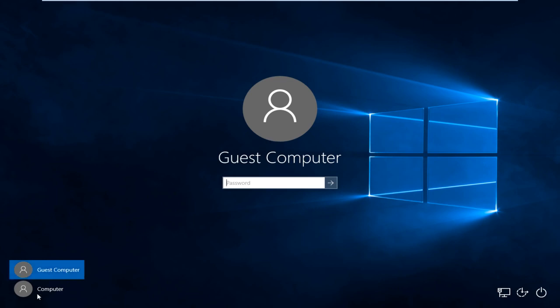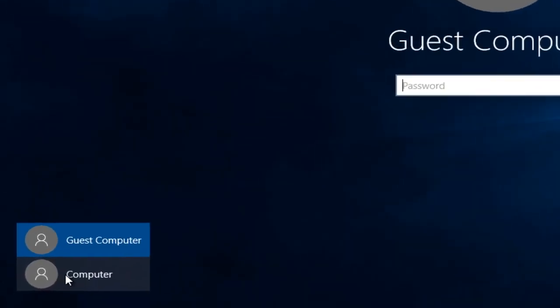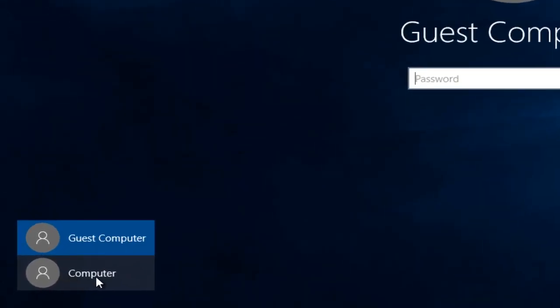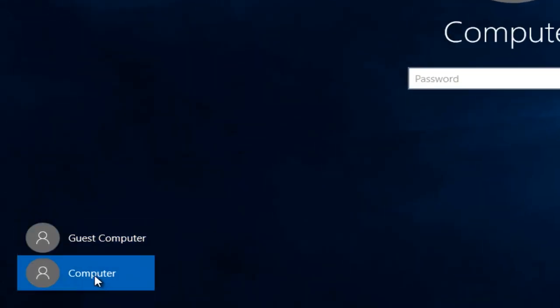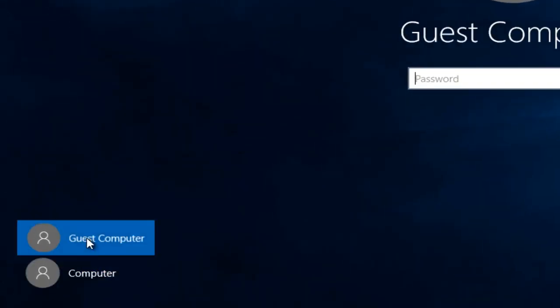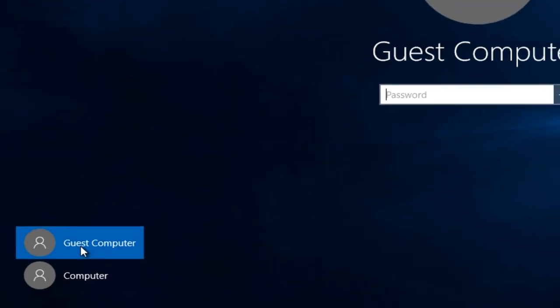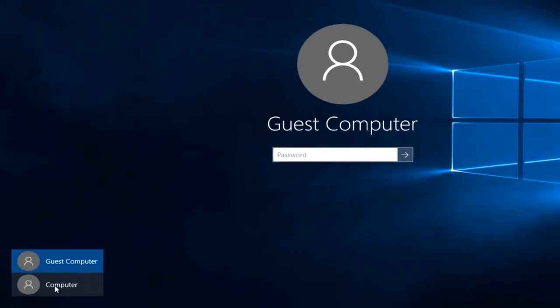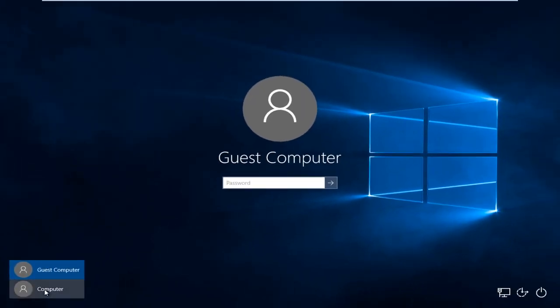We can see down here at the bottom left we have two users. The computer user is the administrator and the guest computer. That is the user account that we are looking to delete. Using the administrator account, I'm going to log on to the computer.